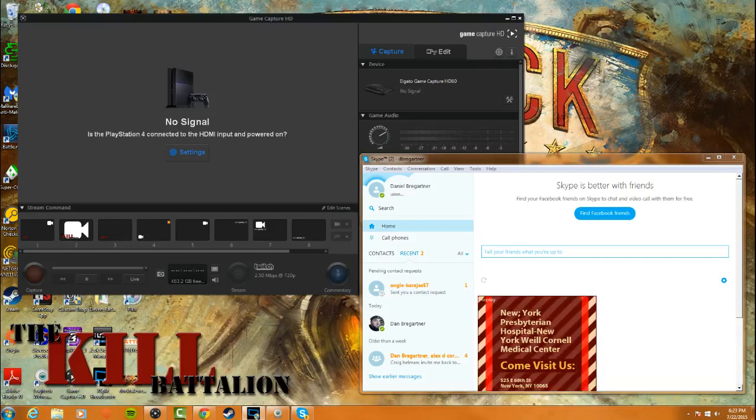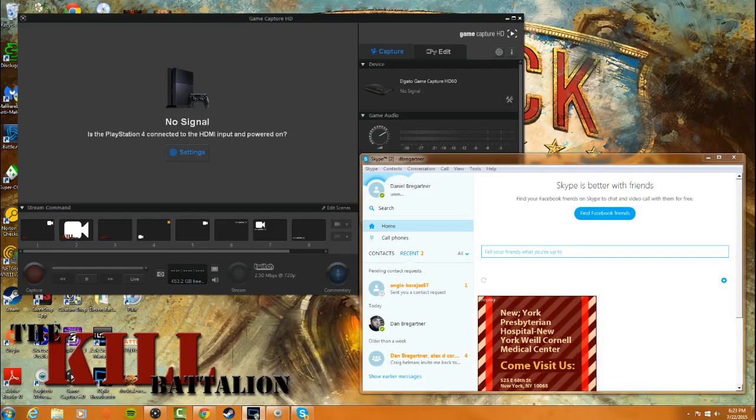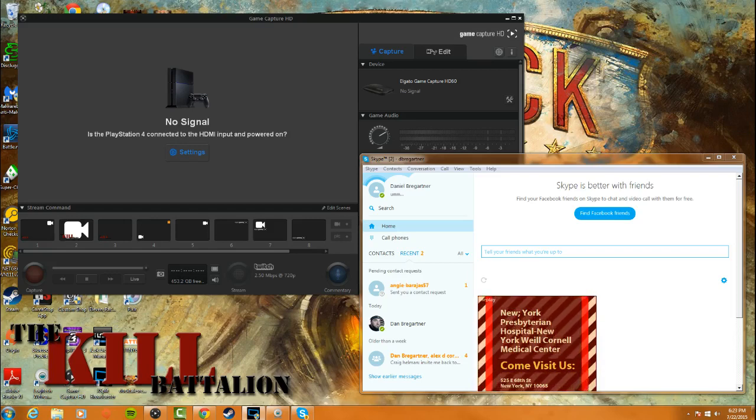What's up, guys? This is Dan with the Kill Battalion, and I'm here to bring you a tutorial on how to broadcast your Xbox Live Party Chat through Skype using the VB cable on your Elgato.